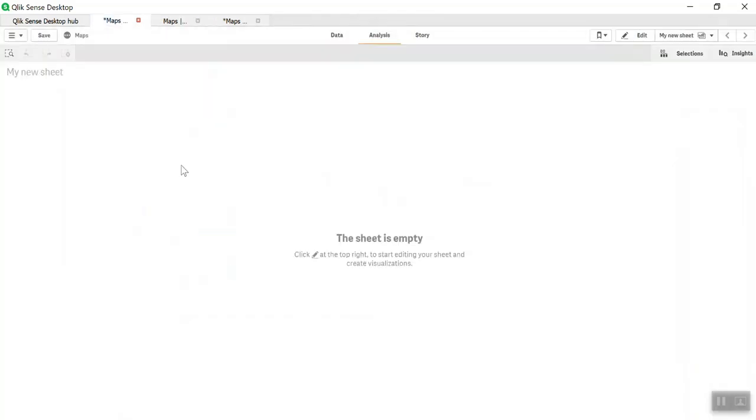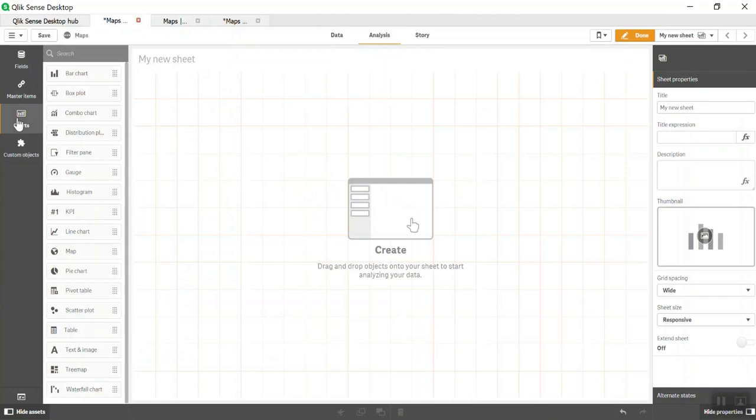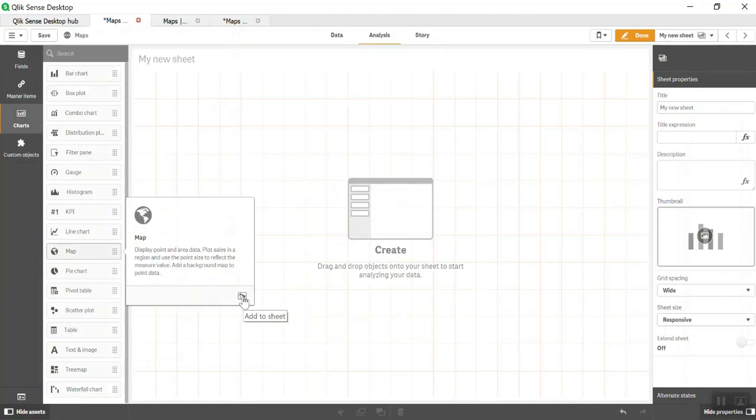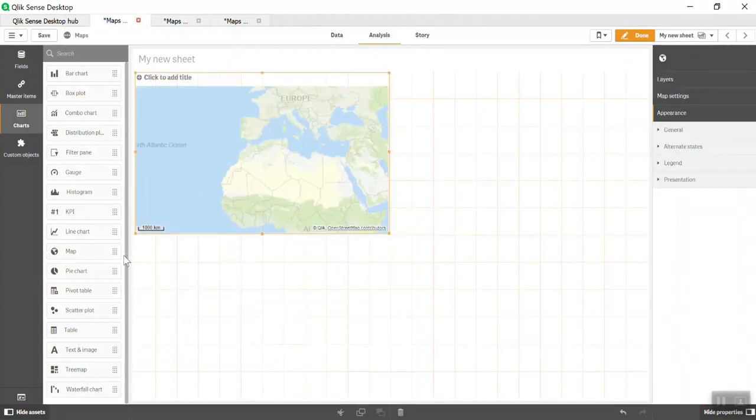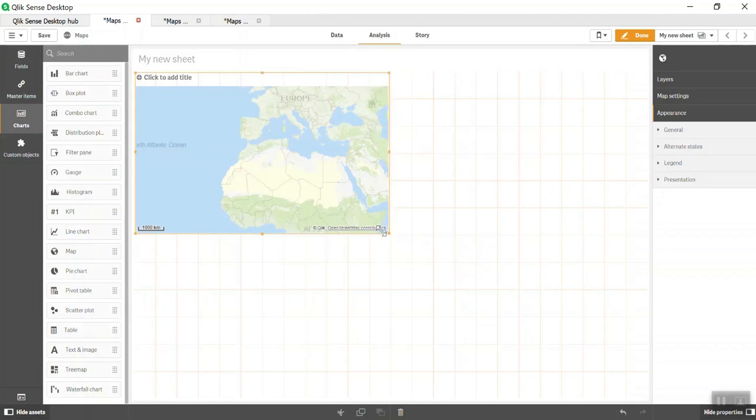This is how the UI looks for Qlik Sense. We'll click on Edit, go to Charts and Map on the left side. Click Add to Sheet or drag and drop here. Since we'll be doing multiple layers, we'll divide this section into four different charts for four different layers.